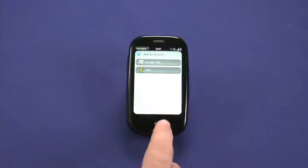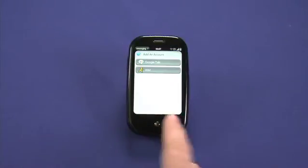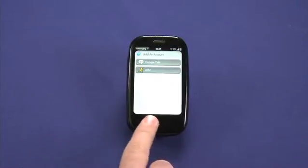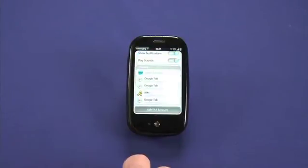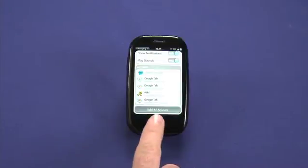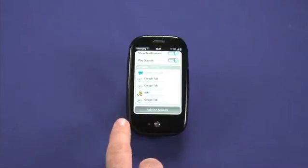You may find that you need to do the swipe gesture several times on the Pre, because it can sometimes be a bit finicky about recognizing it.